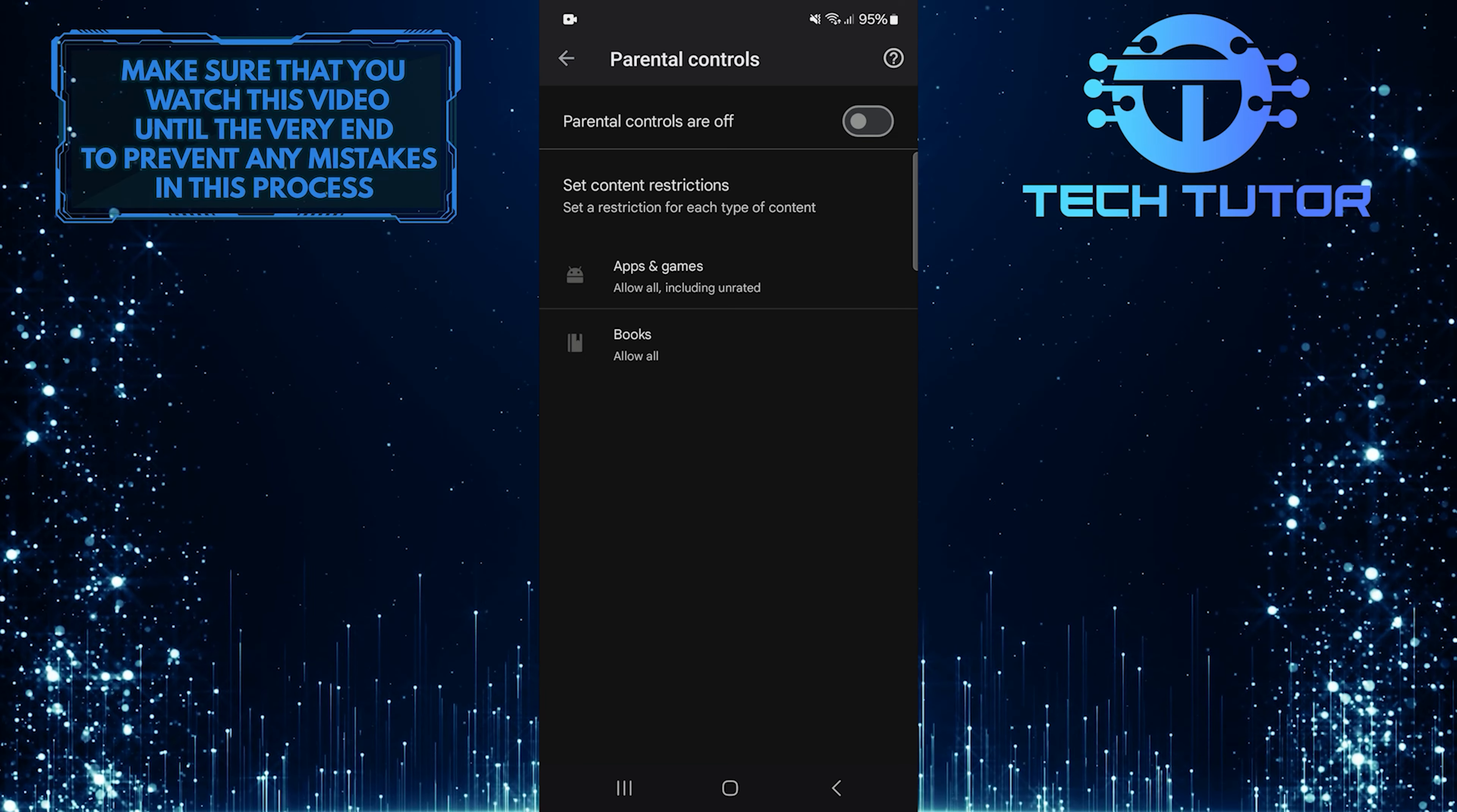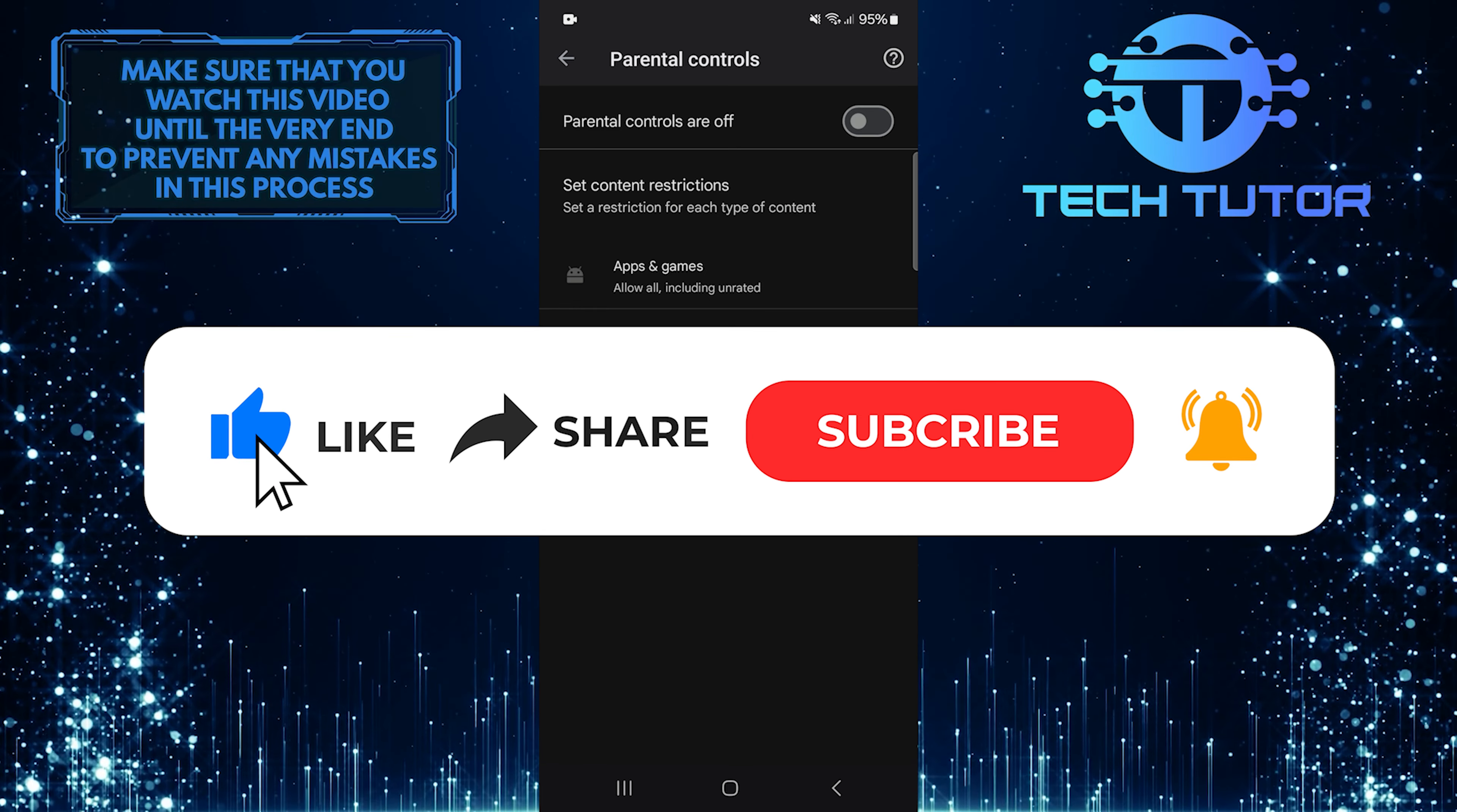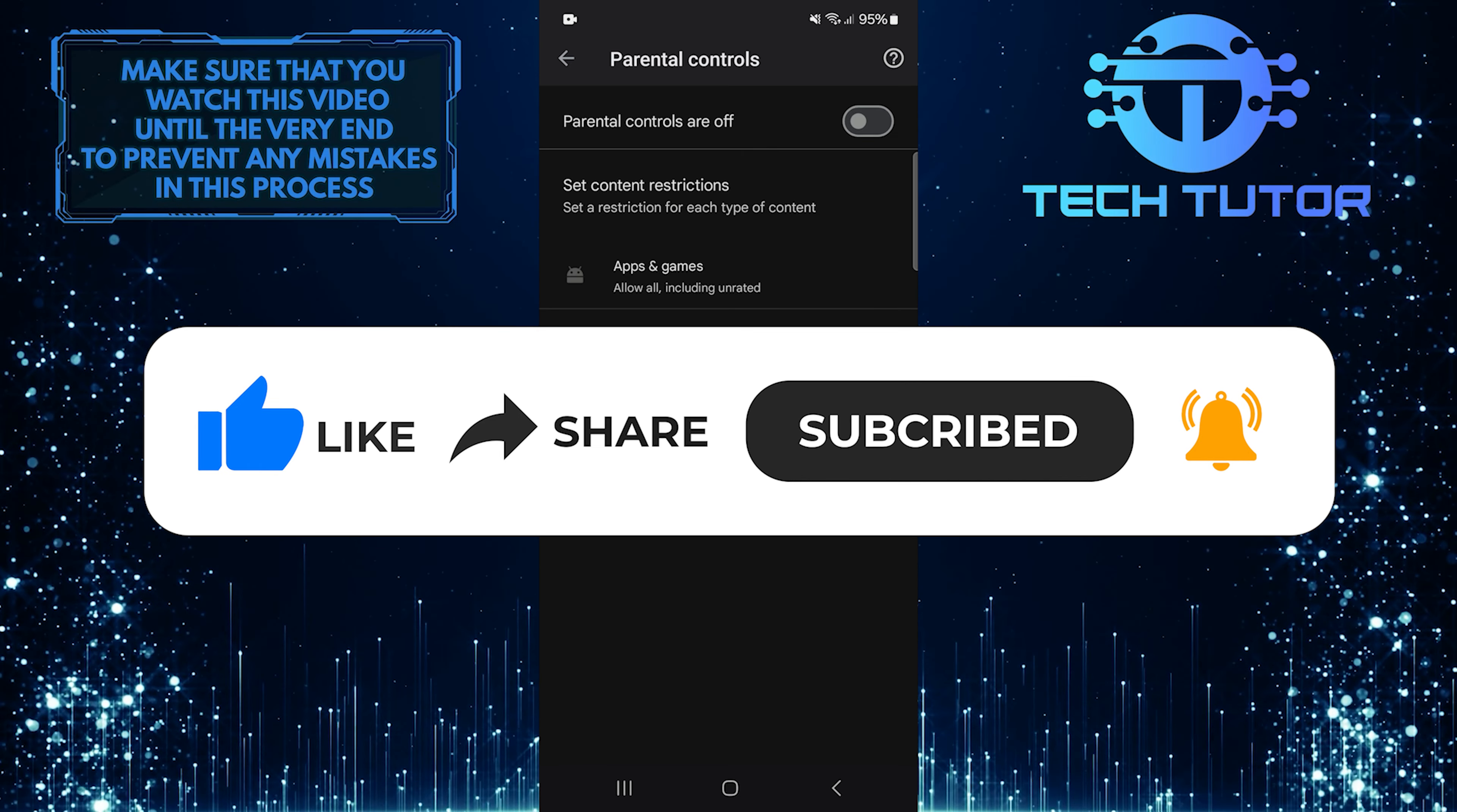So that wraps up this tutorial. If you have any questions about this whole process, please let me know in the comments section below. And if this video helped you out, please give it a big thumbs up and subscribe to this channel for more tutorial videos like this one. Thank you so much for watching, and have a good day.